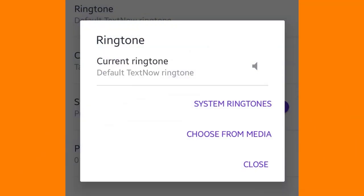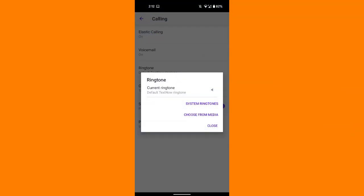Select Call-In, and then click on Ringtone. Click on System ringtones to choose a TextNow ringtone, or click on Choose from media to use an audio file from your device. You can also tap the speaker button to preview the ringtone.